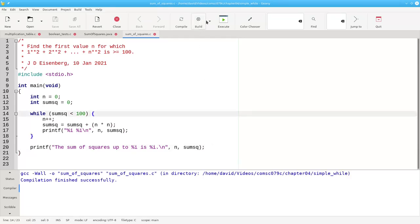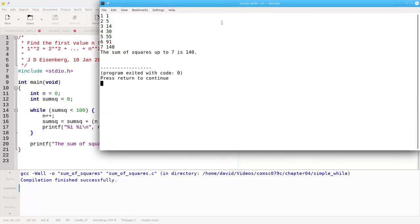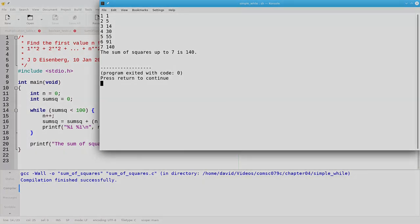Let's compile this and run it — and there's the answer. And that is a basic while loop in C.